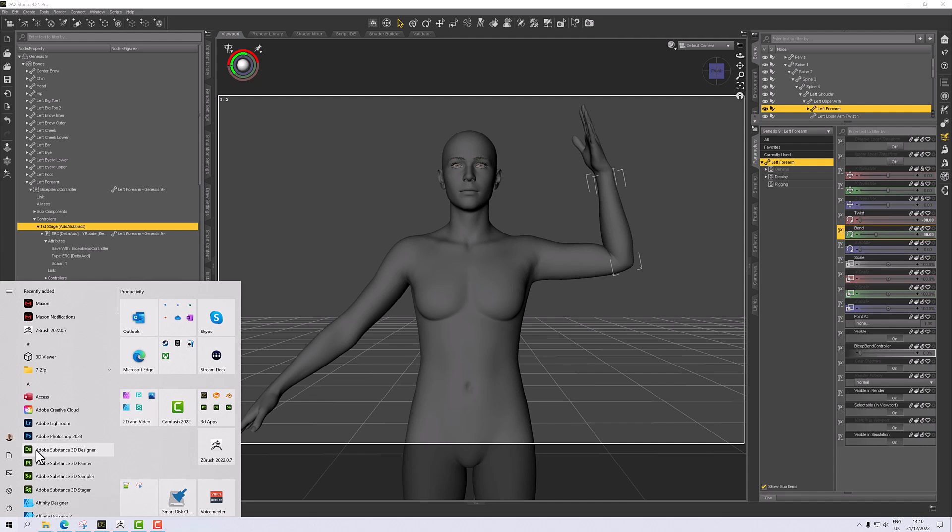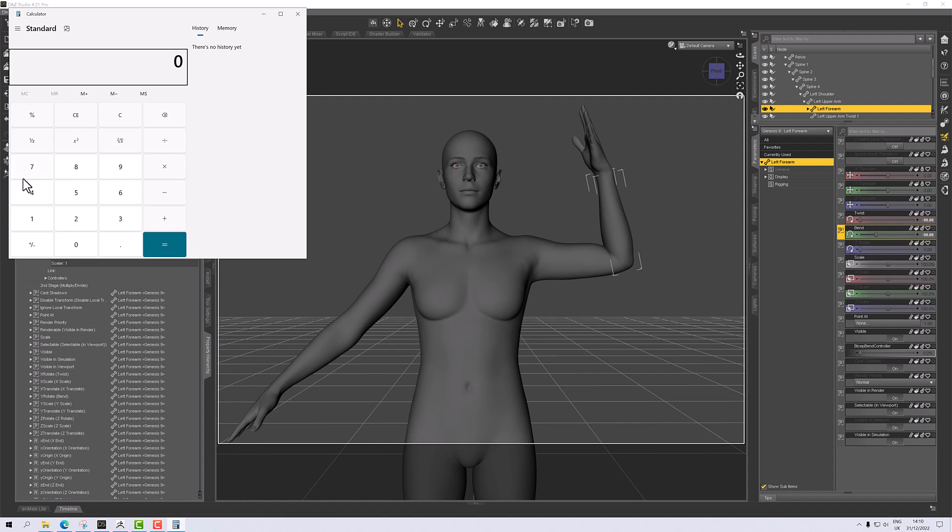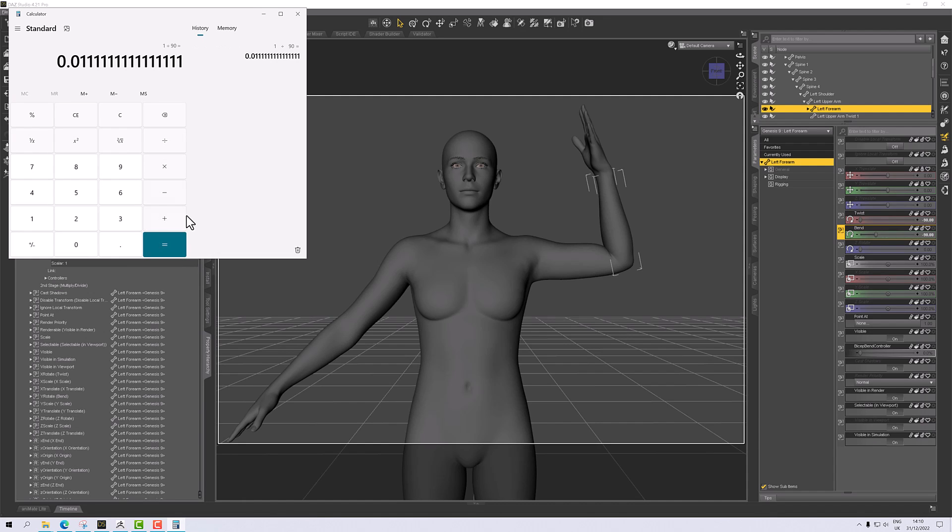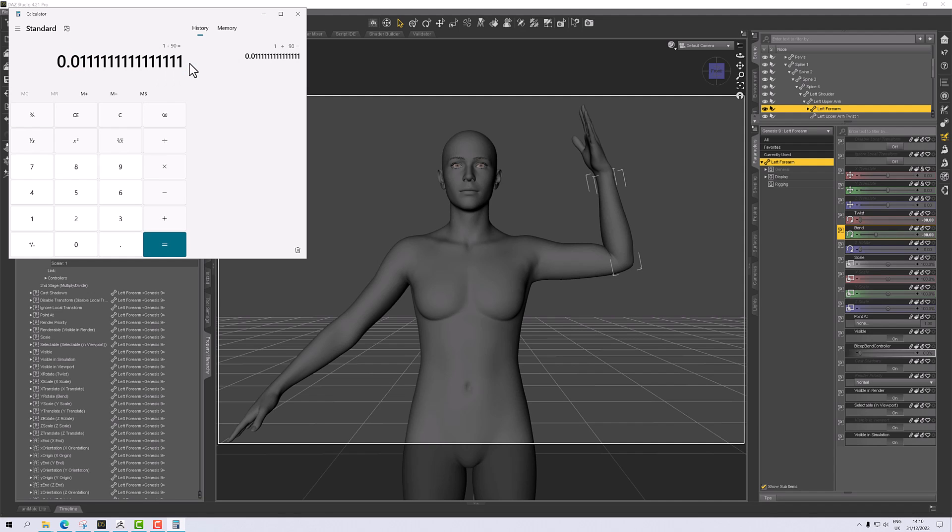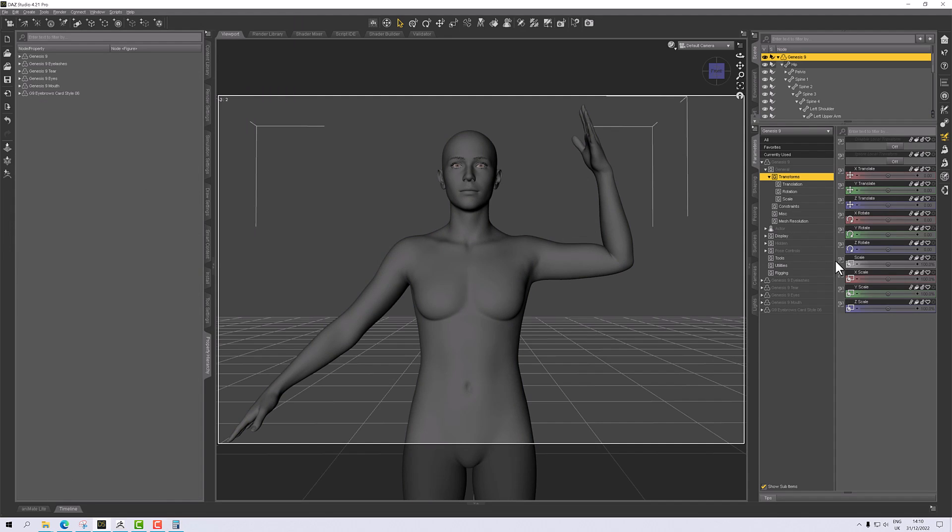Let me get my little calculator up. I'm not very good at math, so you'll forgive me for using calculator. So that's 0.111 recurring. I'm just going to copy that value.